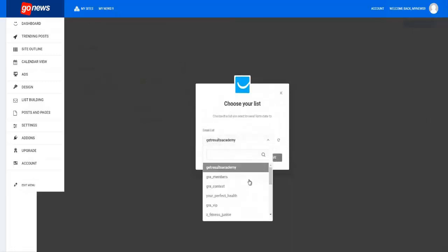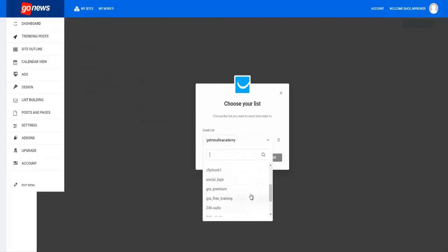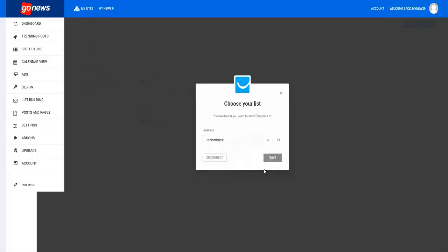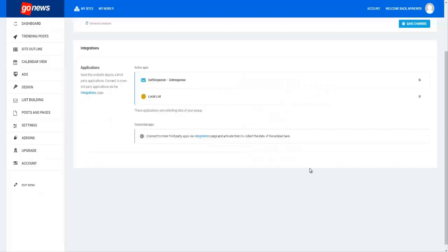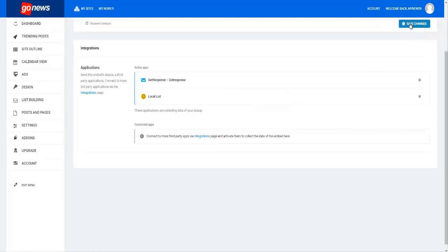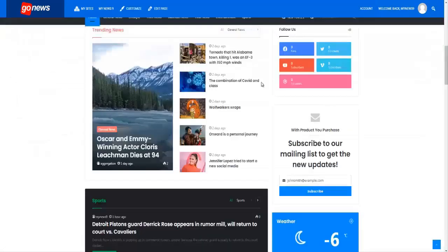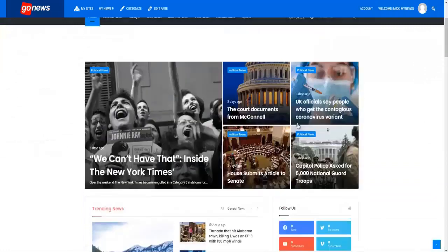...and then you choose whatever list it is that you want to connect your autoresponder to so you can capture the leads from your news site. You click save, and then you click save changes here again.